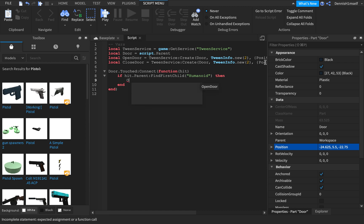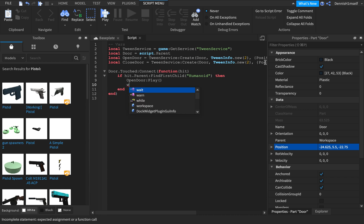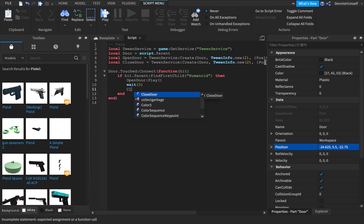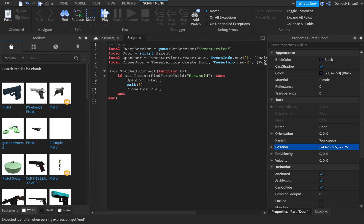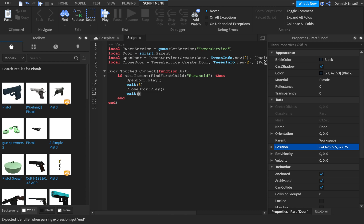Then open door play, and wait 3. Close door play. So this should, when the door is hit, this should close and open the door.